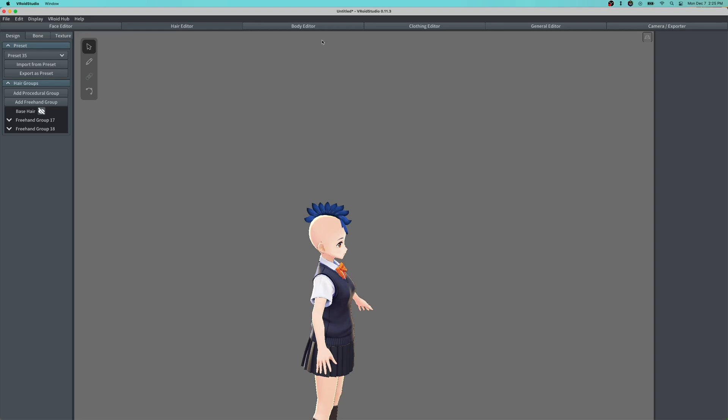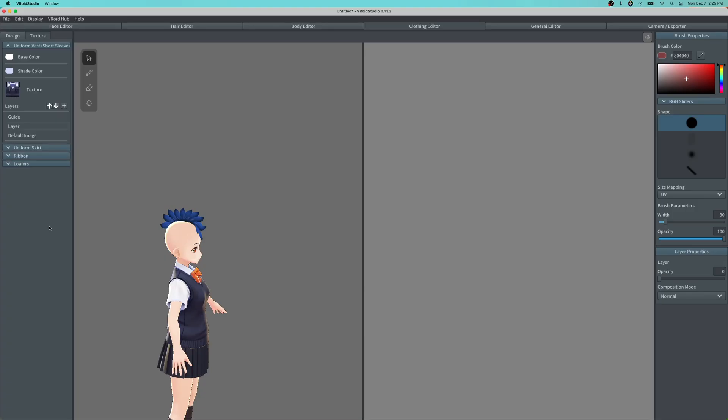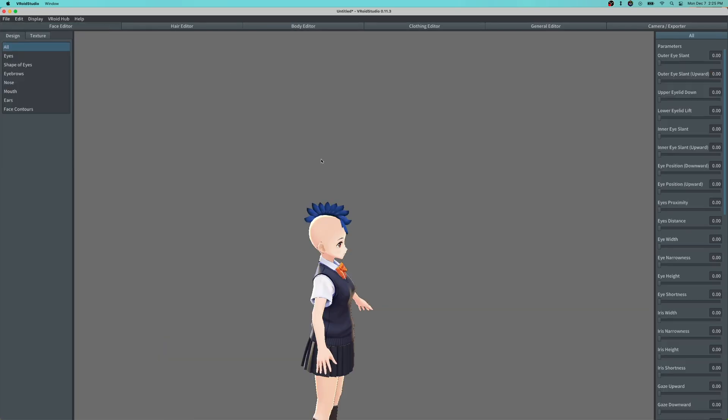In the previous video I also showed how to add clothing textures. It's pretty easy—just go to texture, then default image import, and that's how you import clothing. Link will be in the description of that previous video, but this is basically just to show how to do this on the Mac.